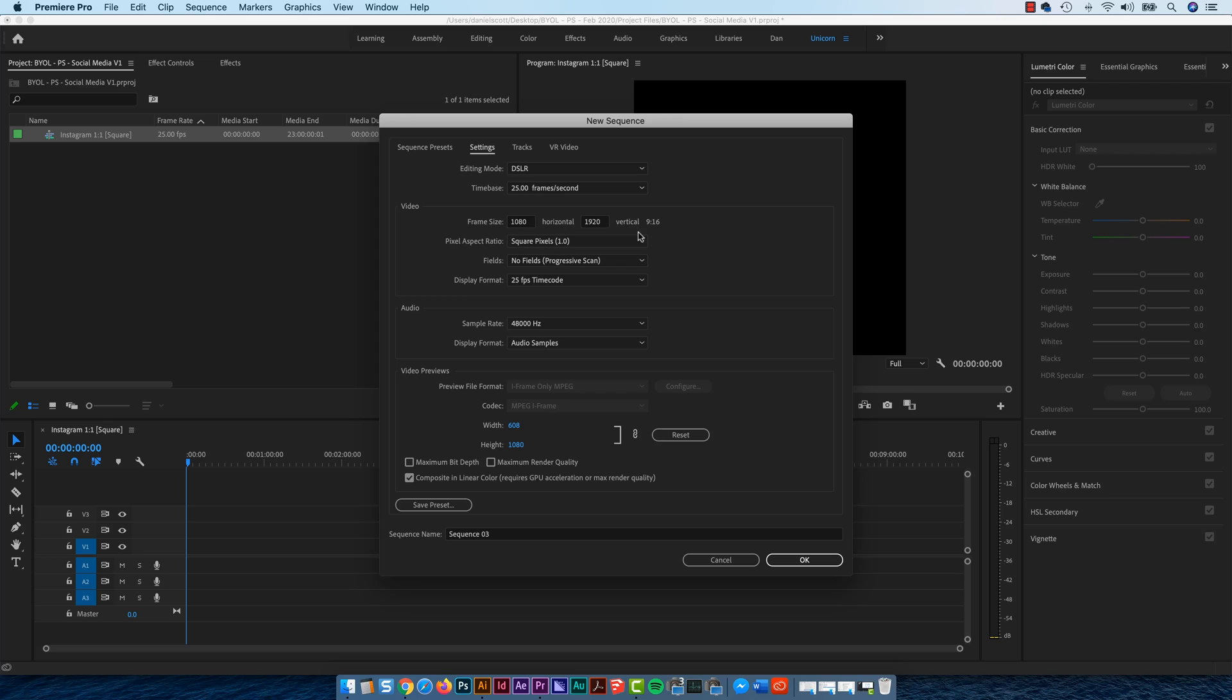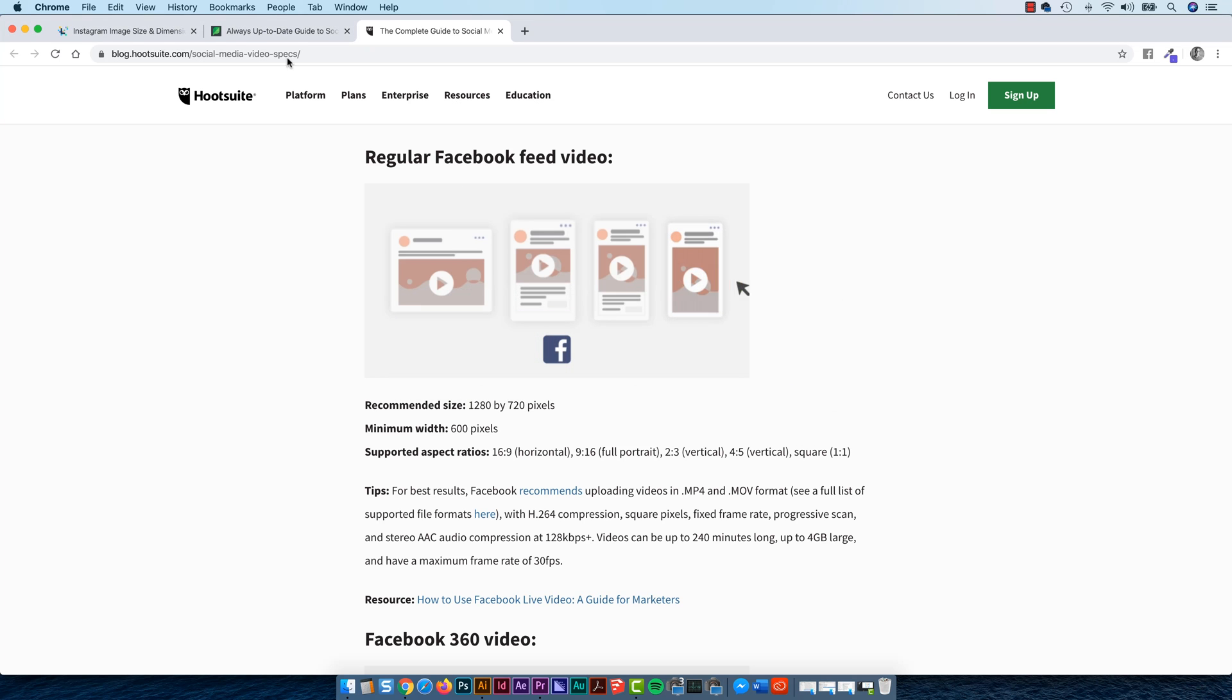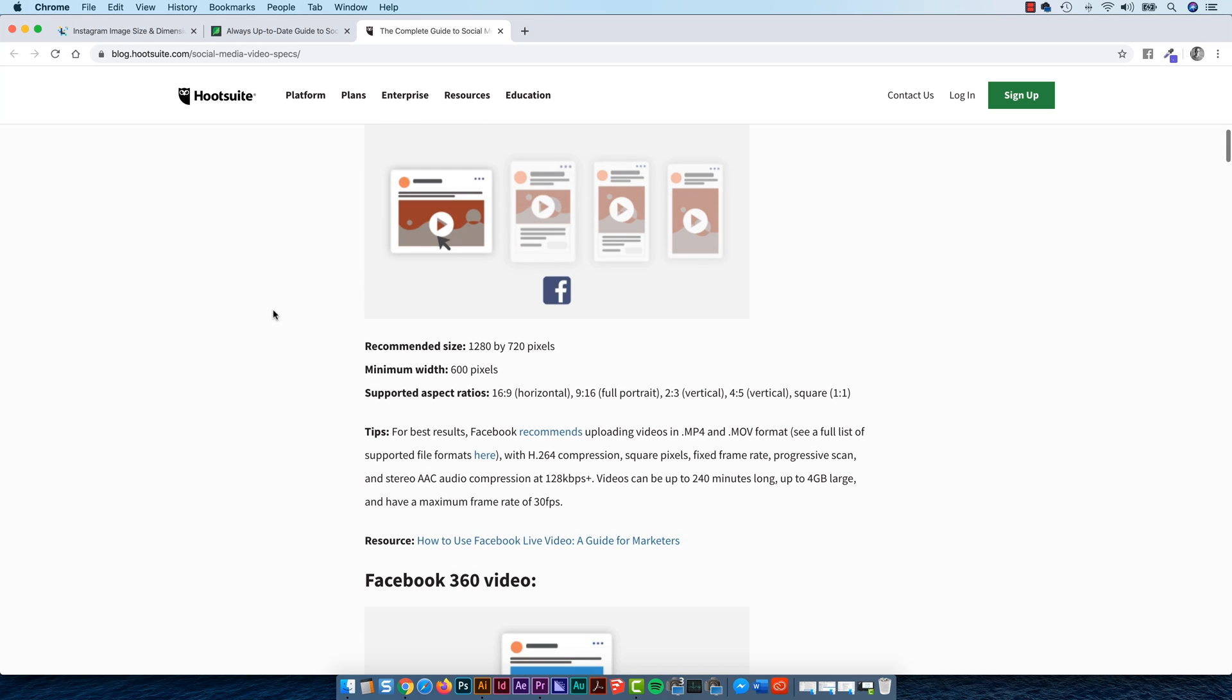Last one to hopefully drive it home, is just a recap. Remember, the Aspect Ratio is the shape of it, not the size. Just how far across it is, but how far down it is. And let's have a little look at one of the Facebook ones now.